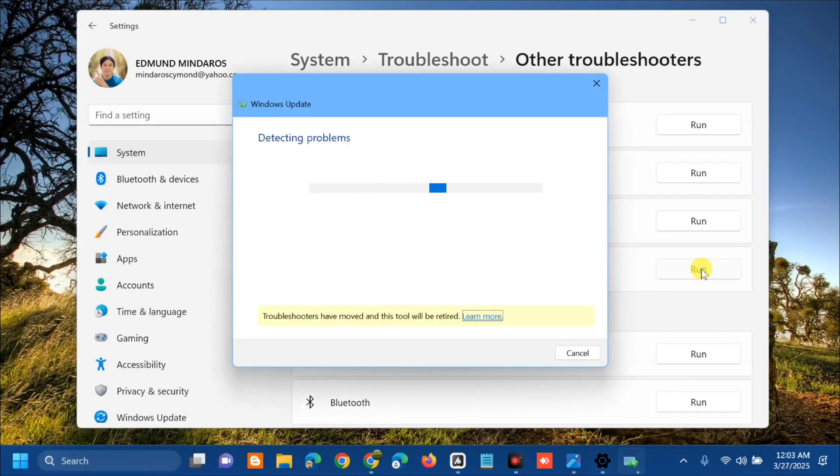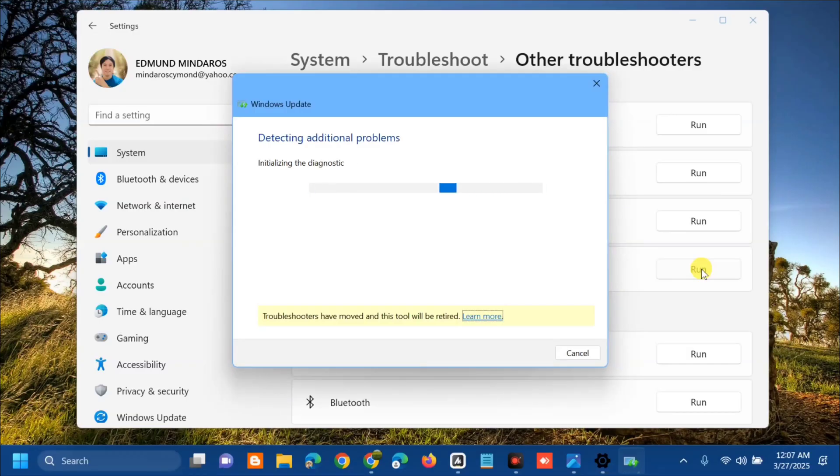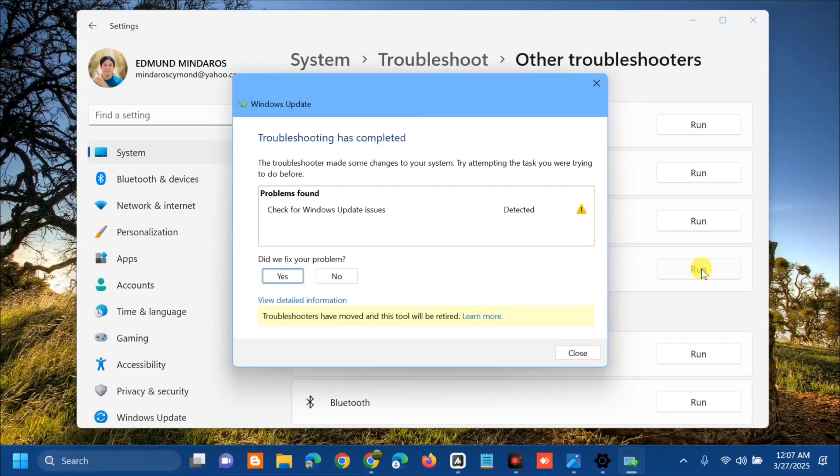We will wait for it to complete the detecting problems, initializing, and diagnostic process. Troubleshooting has completed and the scan result is complete.